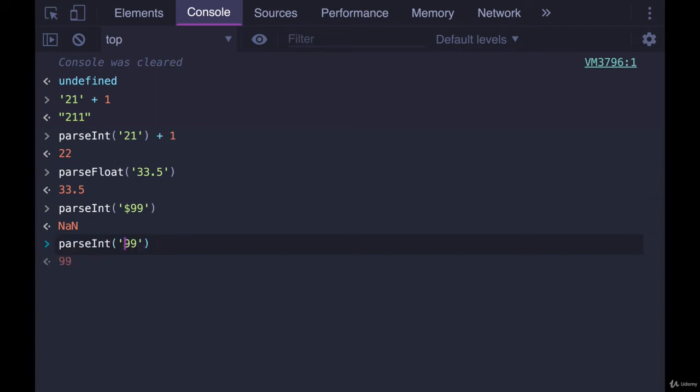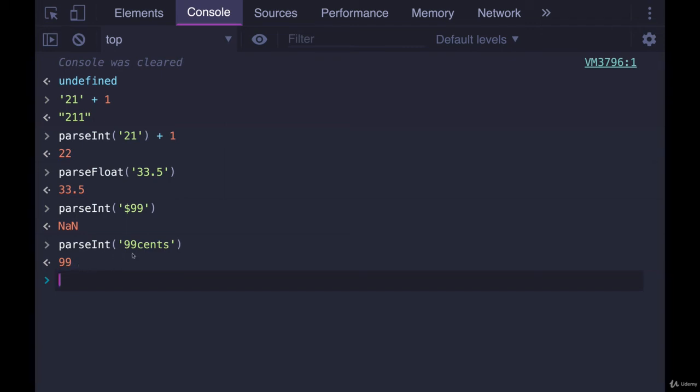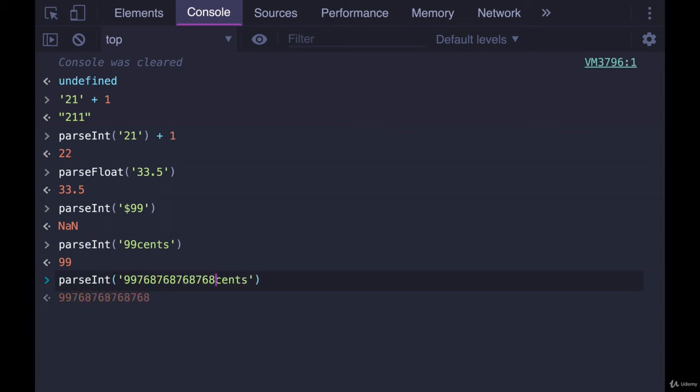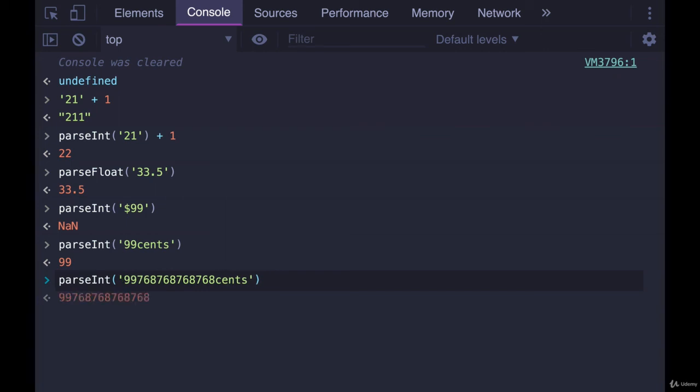But if your string does contain a number at the beginning, if it starts with a number like 99 cents, if we had the word cents afterwards, we actually will get the number 99 out of there. So it's kind of odd if it detects a number at the beginning. If the first character is a valid digit, then it will keep going until it can't go any further. So if I had this, we'll get all of that.